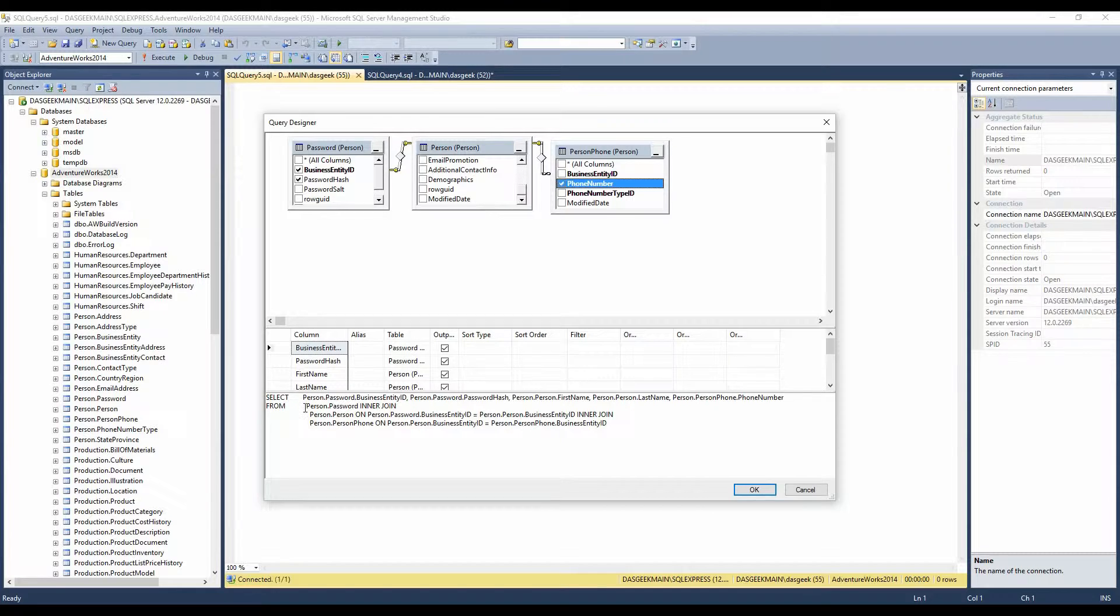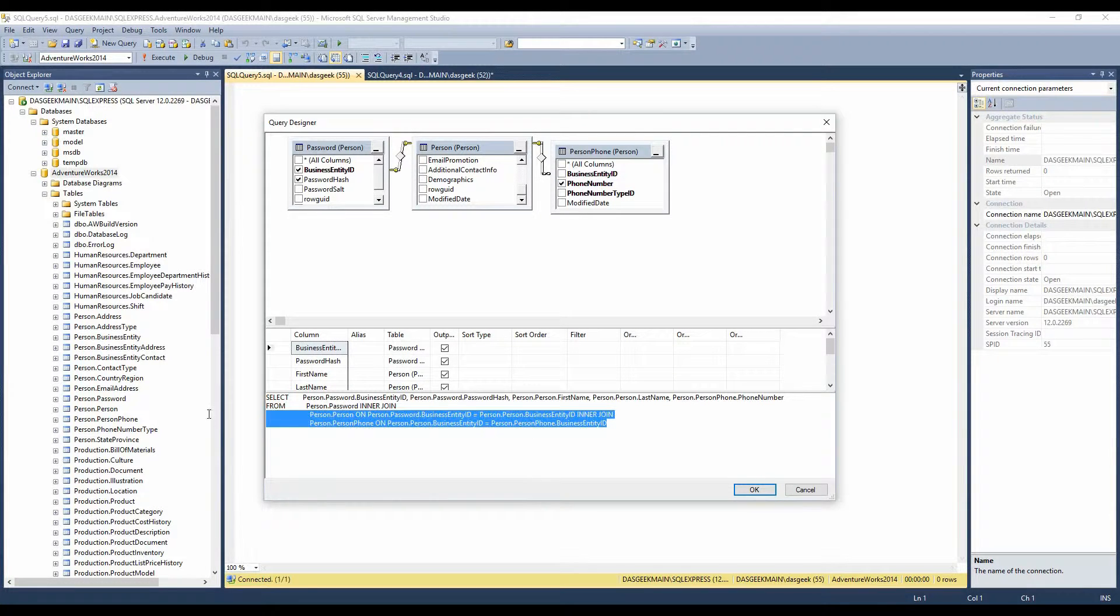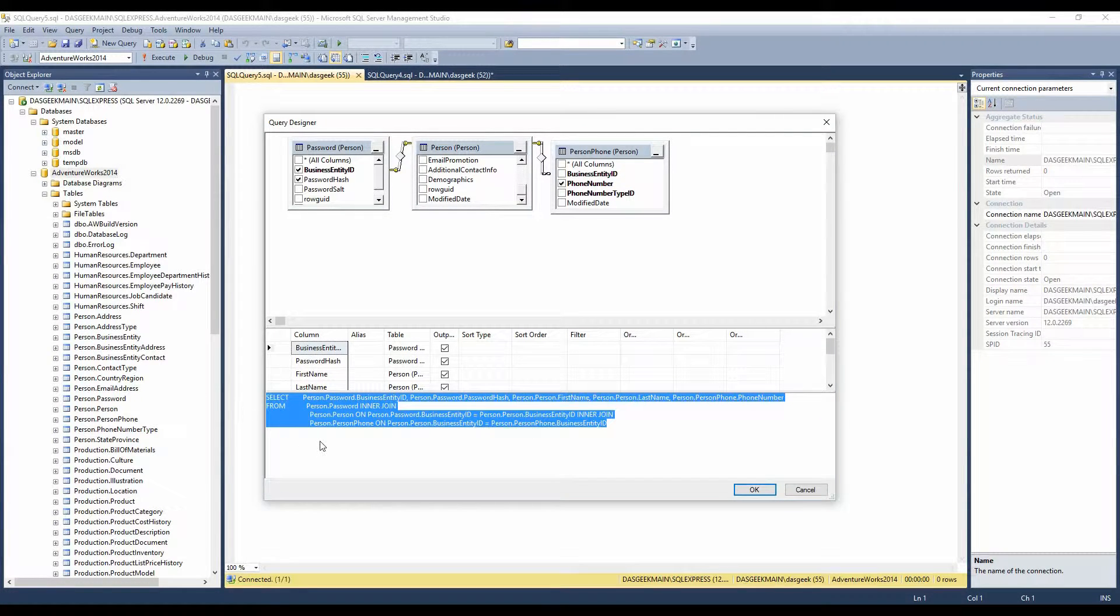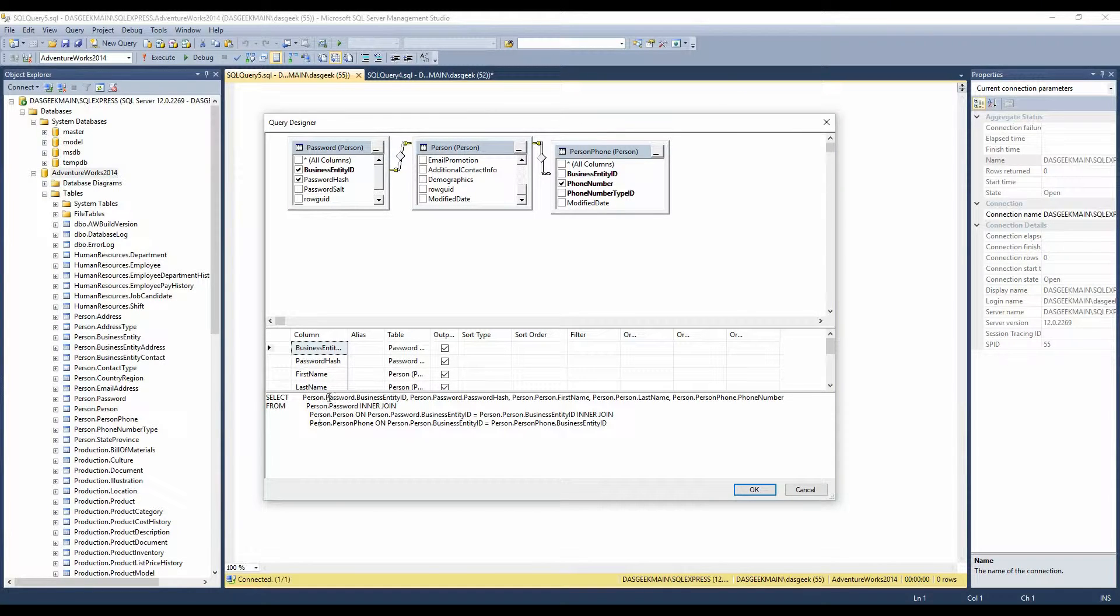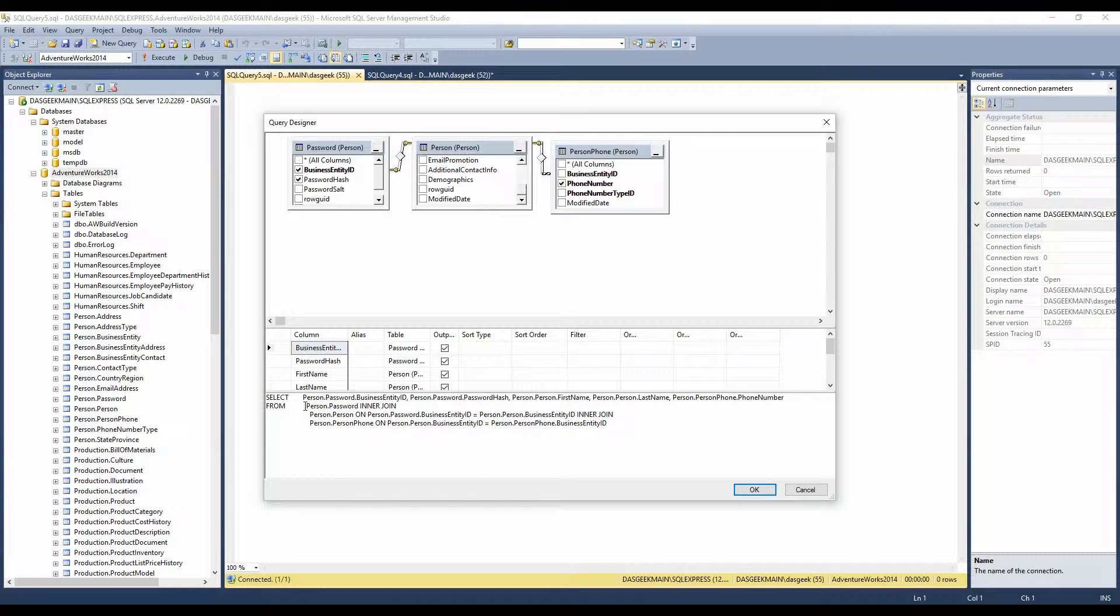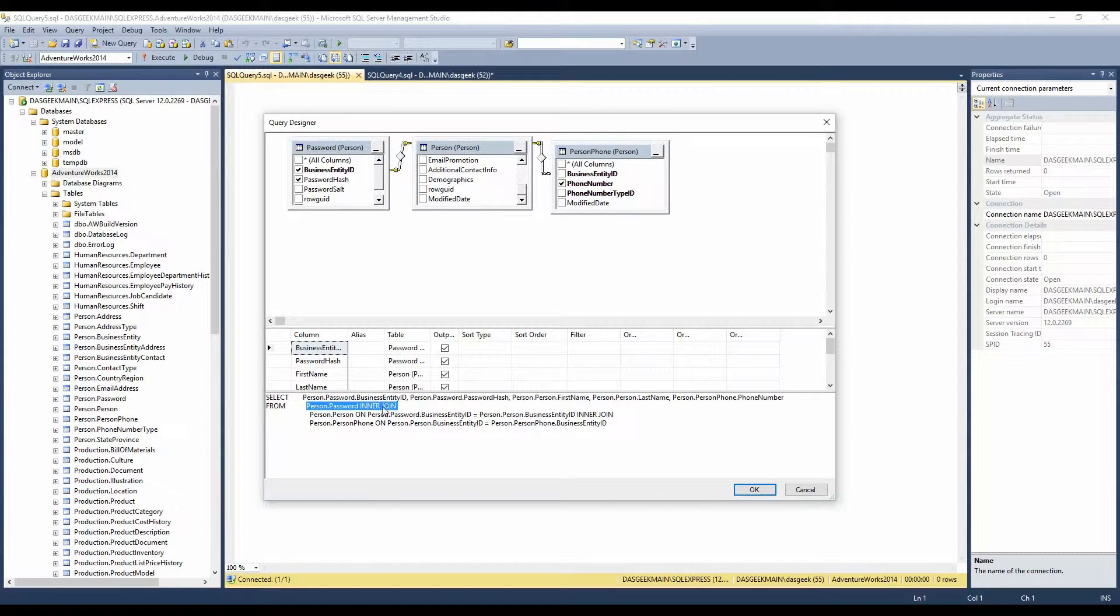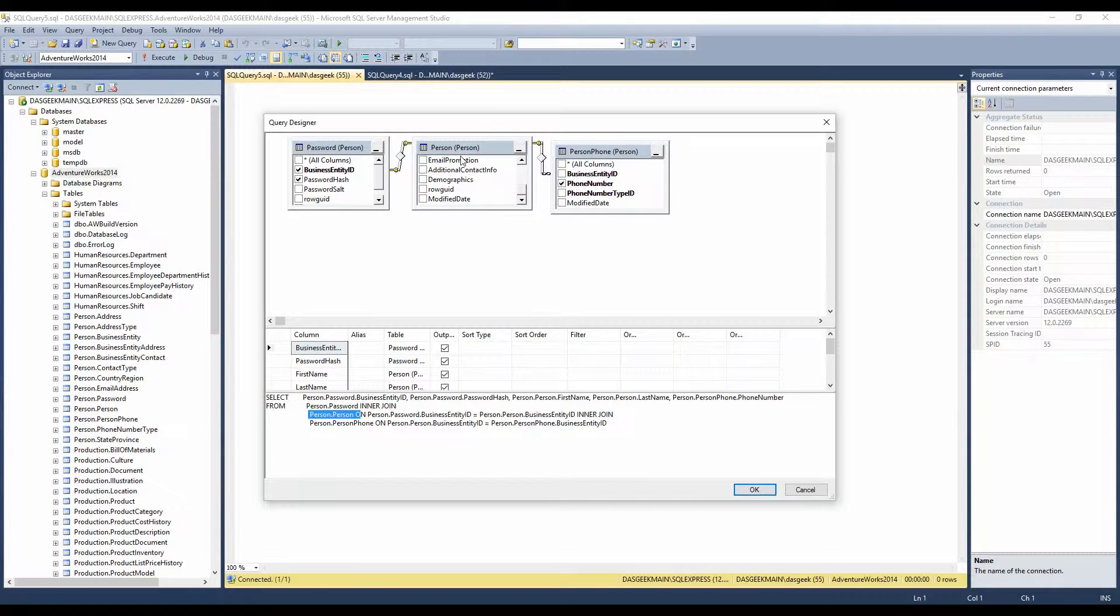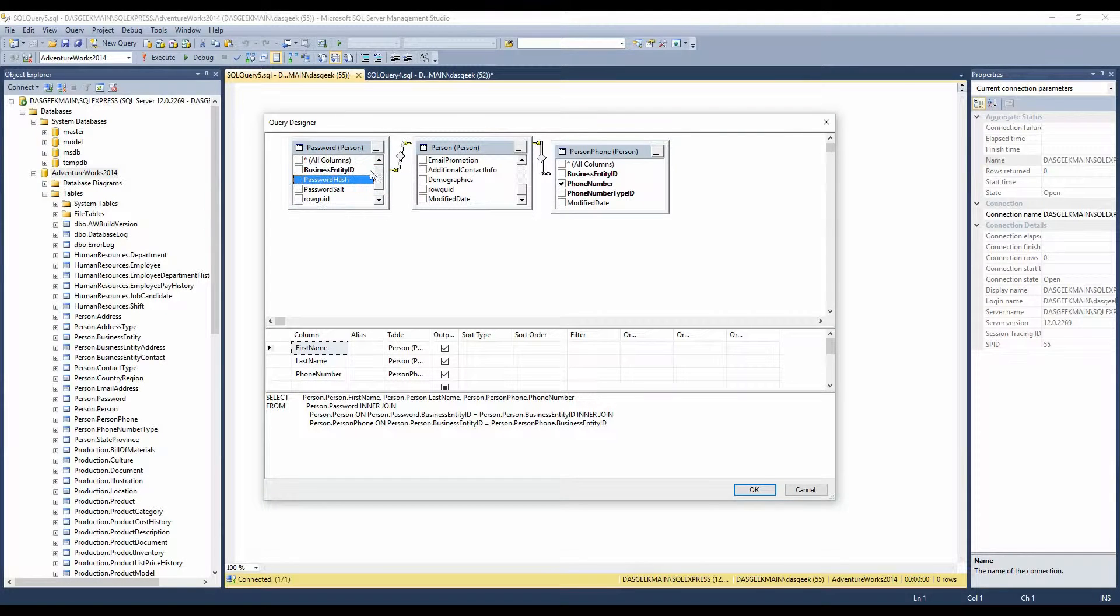Did you notice what was happening down here? This is what I was talking about earlier where it starts creating the code for you. We see now that it's doing a select, and it's selecting from the person.password, business entity ID, the person password hash, the first name, the last name, the phone number, and then it's saying we're going to grab it from the person.password, and then we're going to inner join it with the person.person database. That's linking those two together. So let's kind of show that from the beginning here.